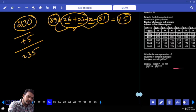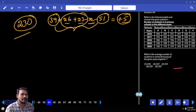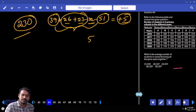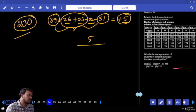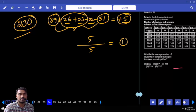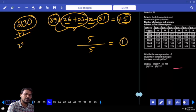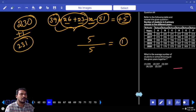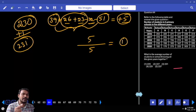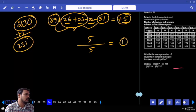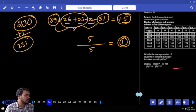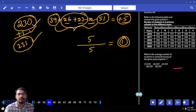Wait — total extra sum is 5, distributed over 5 observations. 5 by 5 is 1. That 1 is added to 230. Answer is 231.